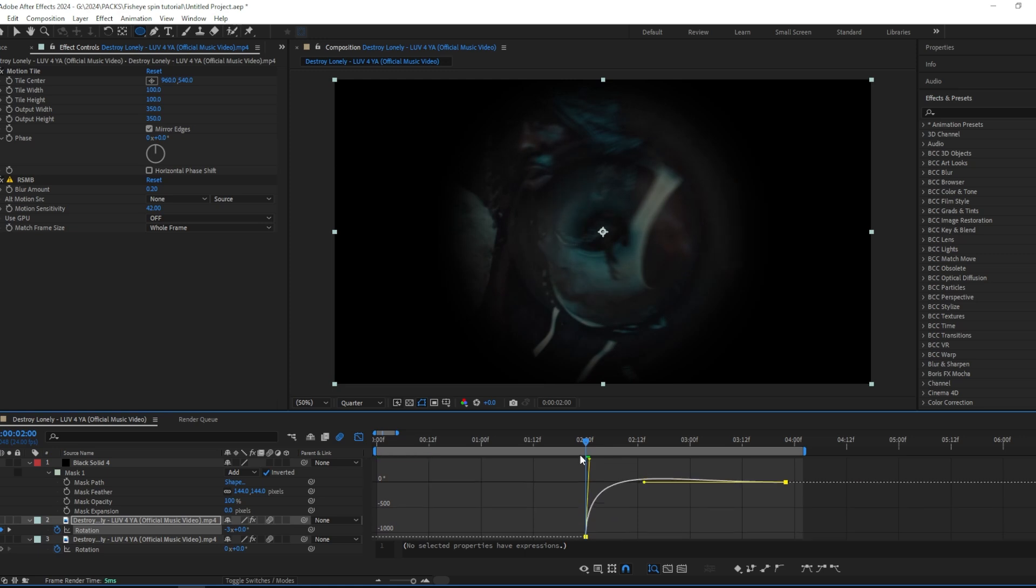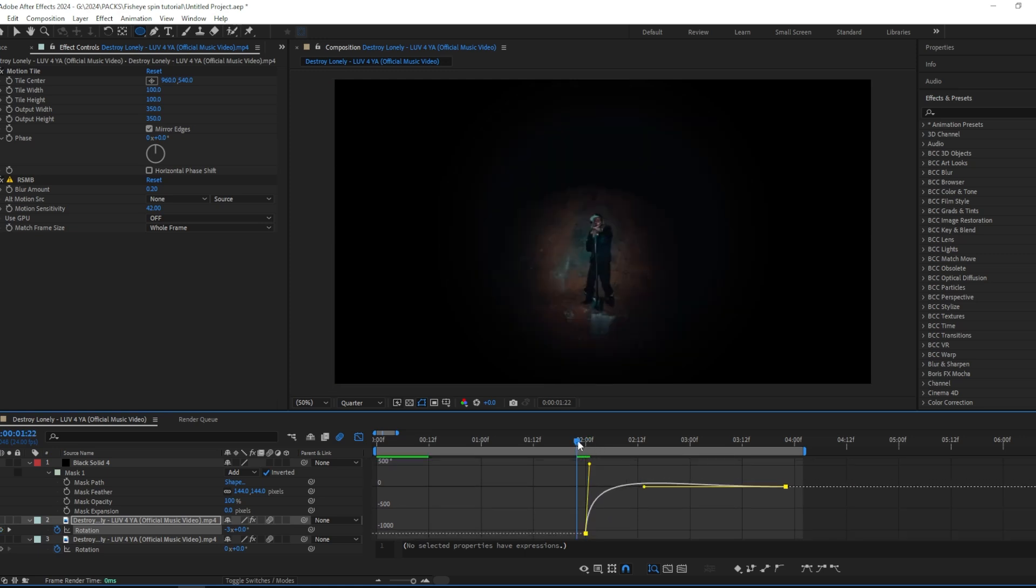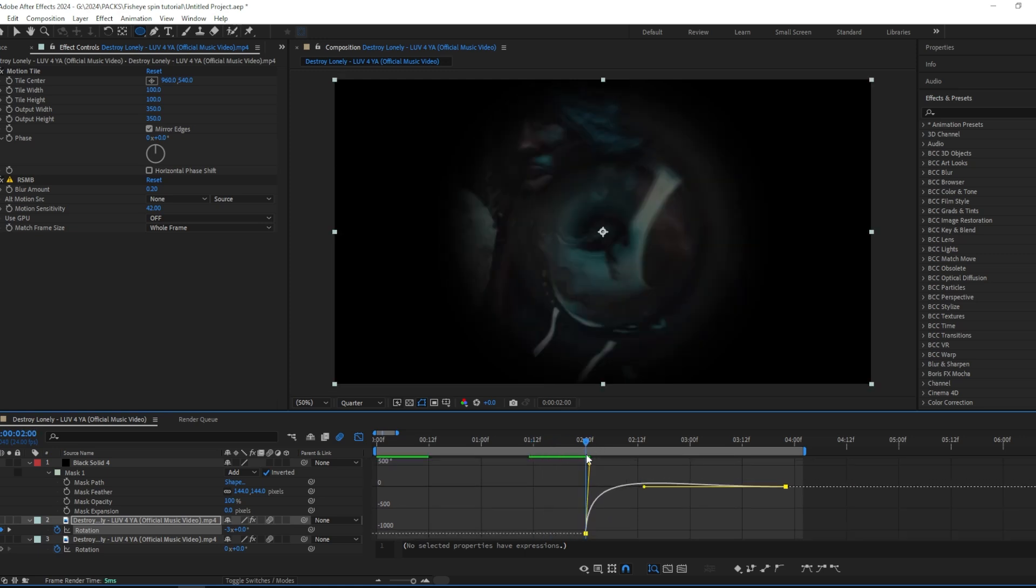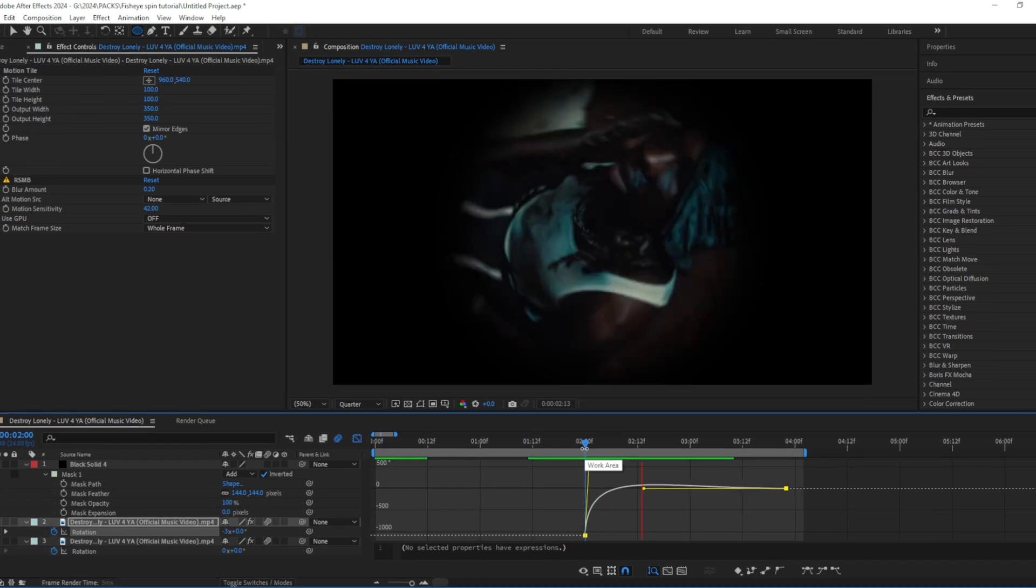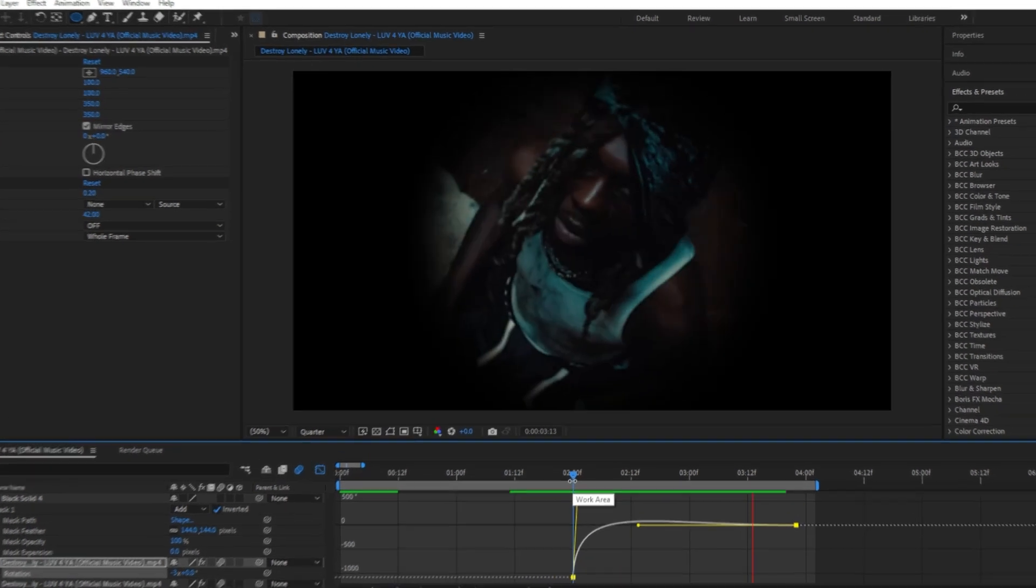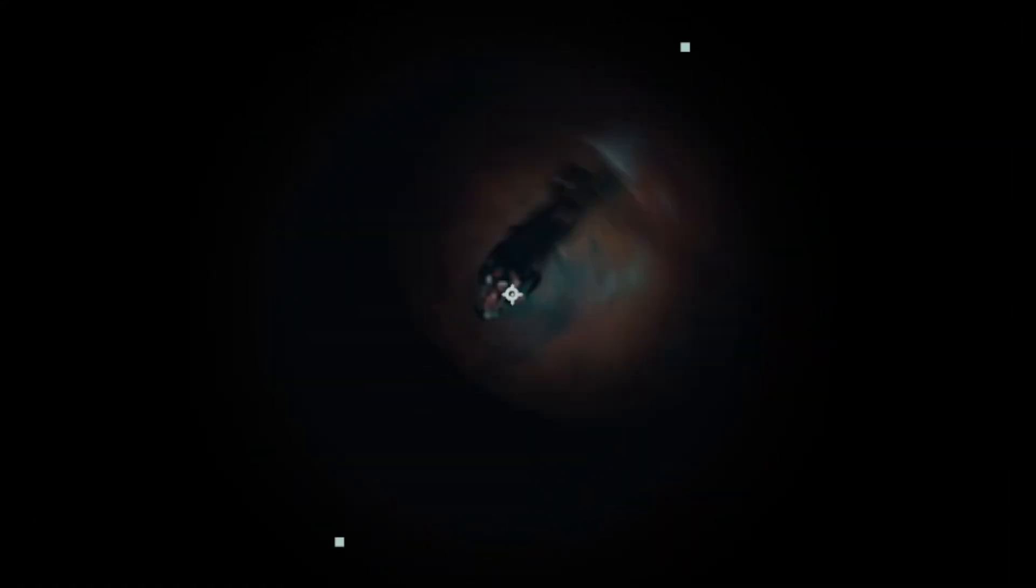And I want it to go over because it's going to give a cool look later on. Yeah, like that. So if you follow my steps you should have something like this.